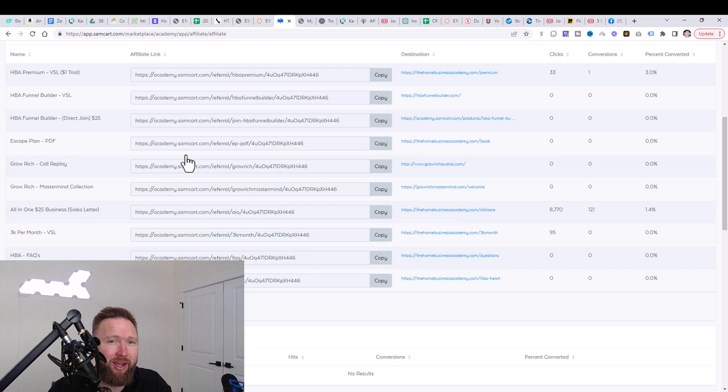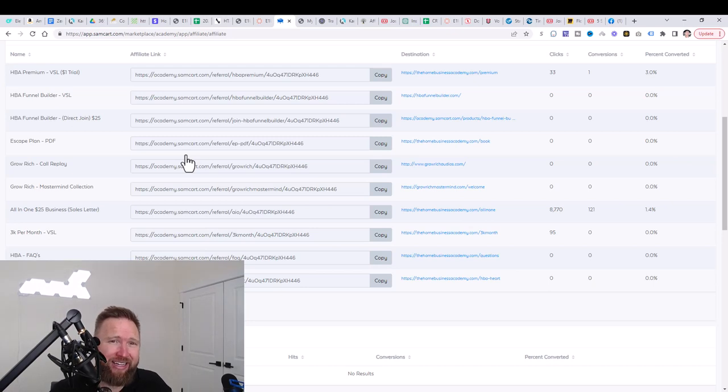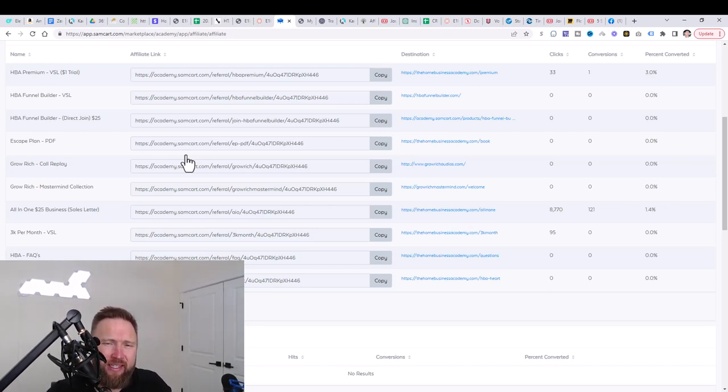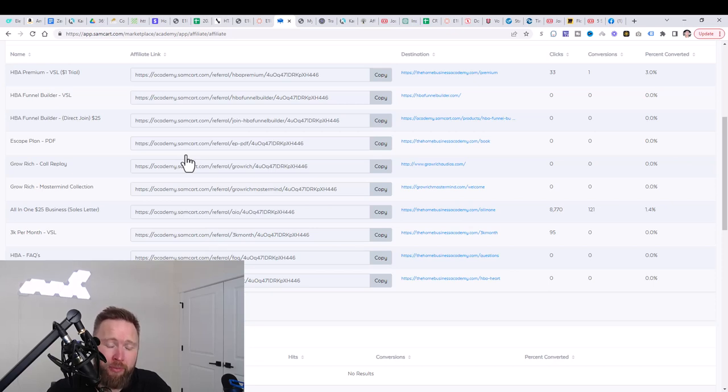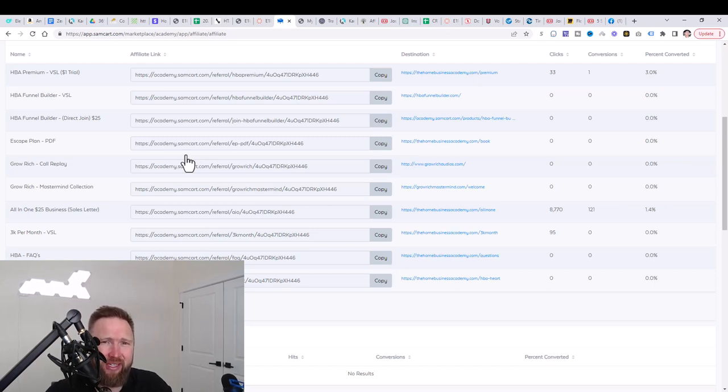And we're going to be teaching you those strategies in this series. So in the last series, we focused more on email marketing. In this series, we're going to focus more on social media advertising. We will still include the email marketing portion, but we're going to be diving deeper into social media advertising, doing YouTube videos, doing Facebook posts.